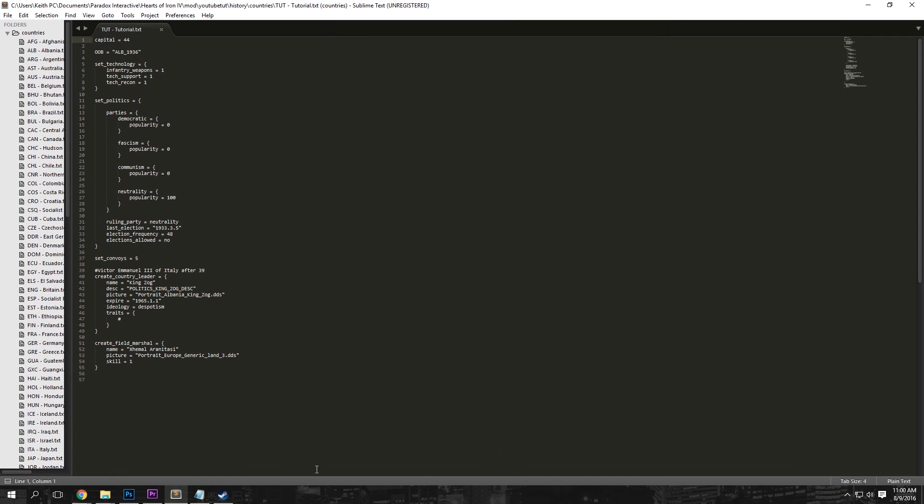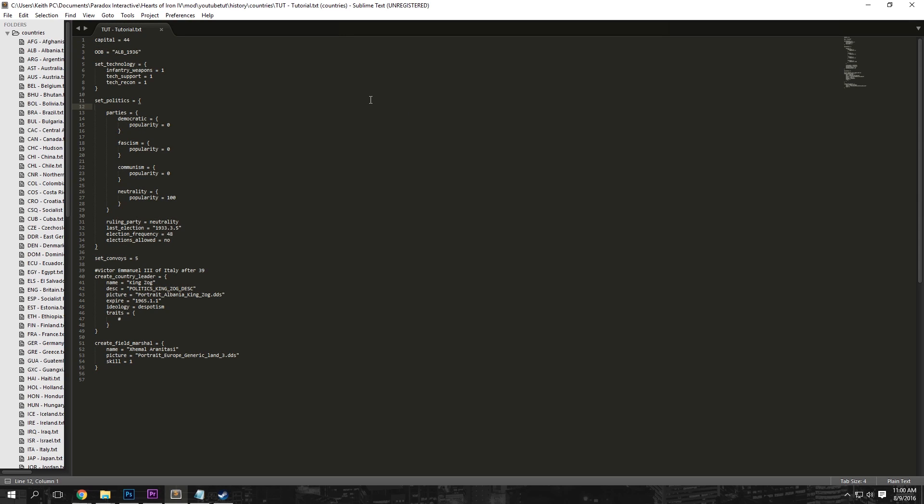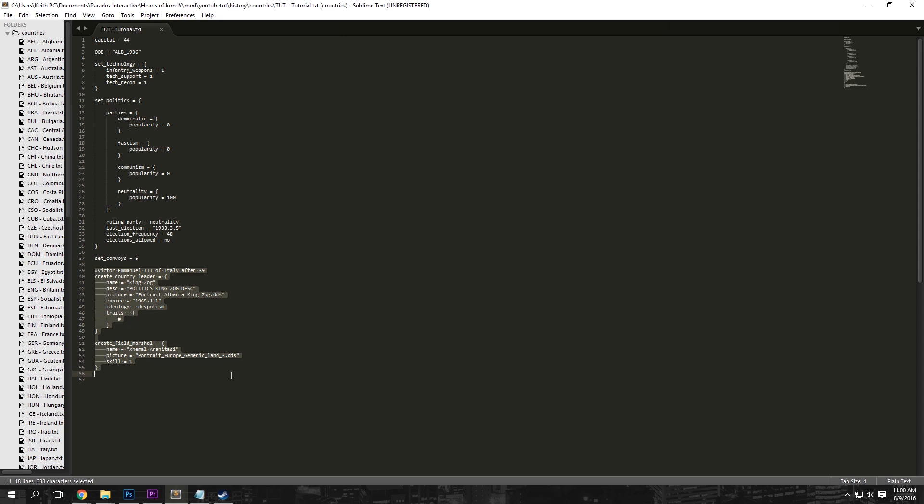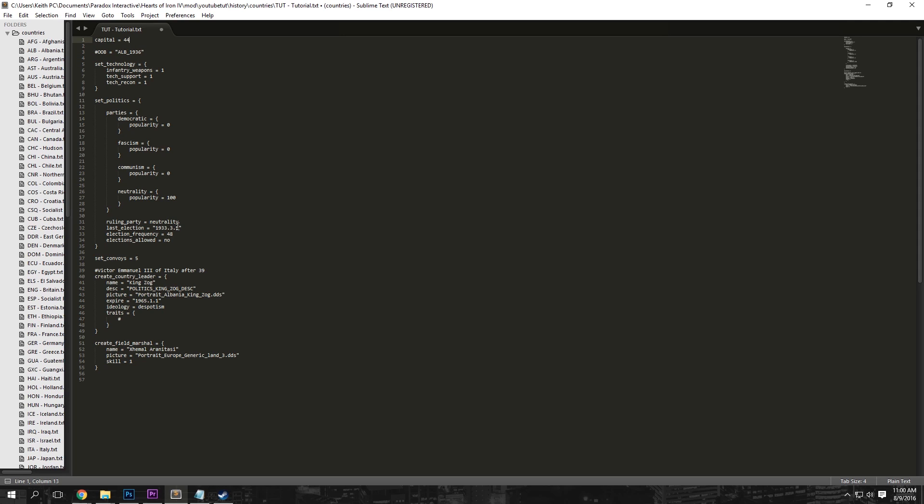So now once we're in Sublime Text here, there's a couple things you're going to see. You're going to see this capital, this OOB, your starting technology and your politics of your country. You're also going to see the amount of convoys you have and some leaders it creates. But we're not really going to worry about most of this right now. So I'm just going to comment out the OOB, which is the troops, and I will explain that in a later tutorial. Then the capital is just going to be our home state.